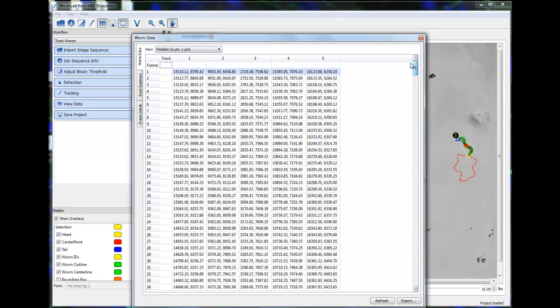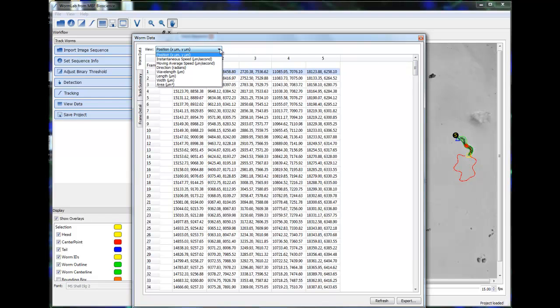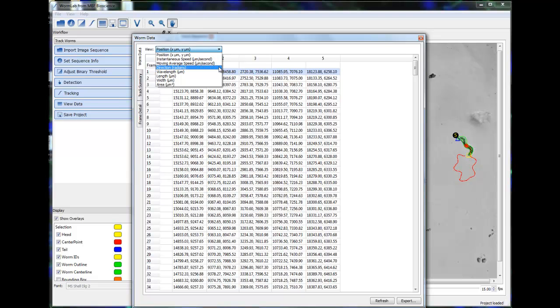At the top of the window is a drop-down option that allows you to scroll through a number of different data sets. The different data sets that are available are position, instantaneous speed, moving average speed, direction, wavelength, length, width, and area.